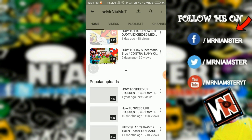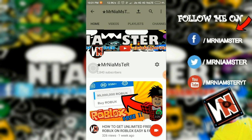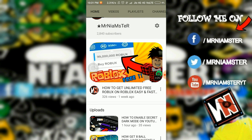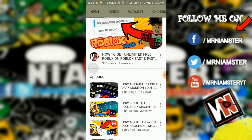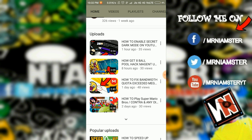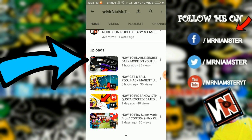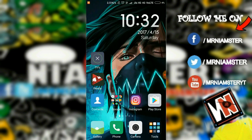Hey guys, welcome to my channel. Recently the black dark mode has been enabled for YouTube, but it was only accessible on PC — you could not do the same thing on an Android device. So I thought, why not do that on our Android device itself? This is for non-root guys, so something may not work as expected, but I've tried my best. As you can see, I've previously uploaded a video on how to enable the secret dark mode on YouTube for PC, so now let's do the same thing for Android.